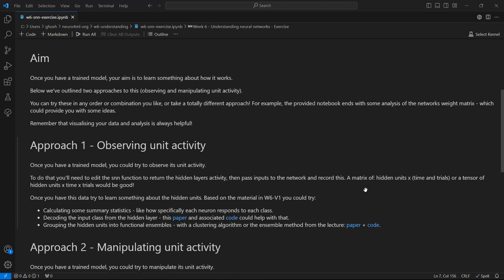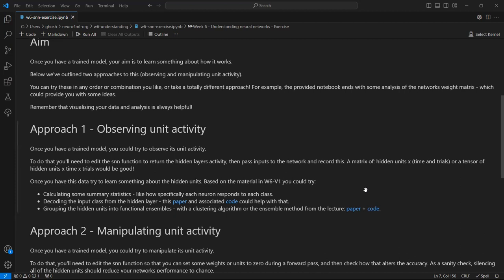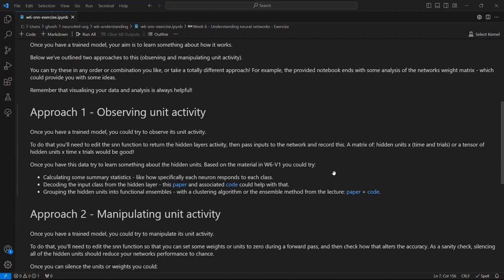And then once you have that data, you can try some of the approaches which I outlined in the lecture w6v1. For example, you could calculate some summary statistics, like how specifically each neuron responds to each class. You could try to decode the input class from the hidden layer activity. And I've linked you to a paper and code which could help you with that.